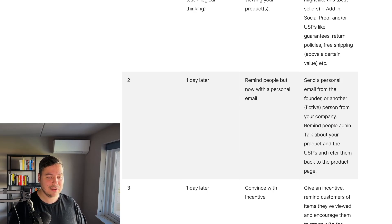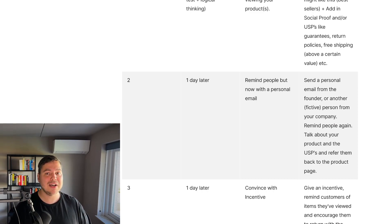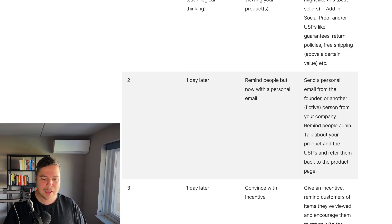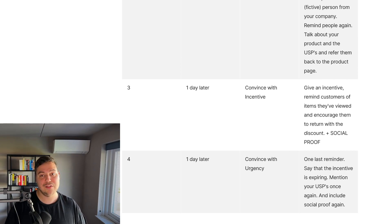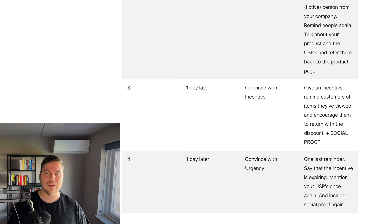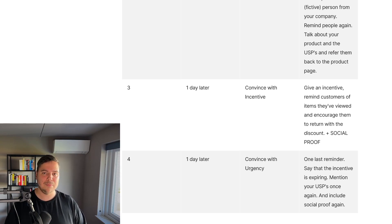The third email, one day later, is where you want to convince your audience with an incentive. You've sent two simple reminders that haven't converted, so now offer an incentive — something small like free shipping or a small percentage or dollar amount off. Remind people of the items they've viewed and encourage them to return with the discount code. Also add a lot of social proof: reviews, testimonials, user-generated content, and authority elements like press mentions to build confidence and drive them to purchase.